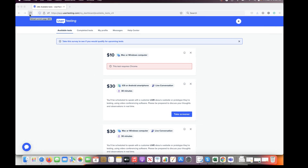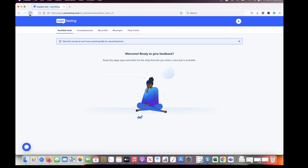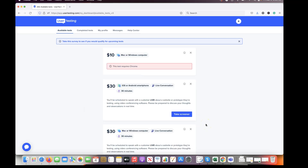When you first log into UserTesting, your screen will show something like this — it'll show there are no tests, and once it loads it'll show how many tests you have available for your setup. I'll walk through the setup one more time. What we're looking at here is the available tests section that you can participate in.